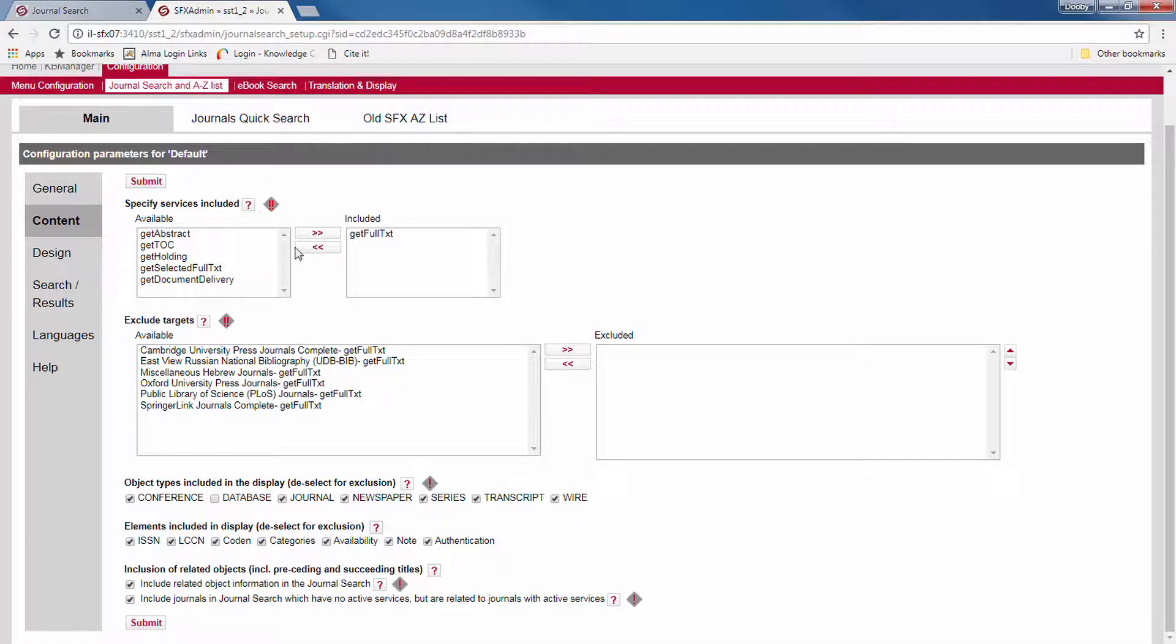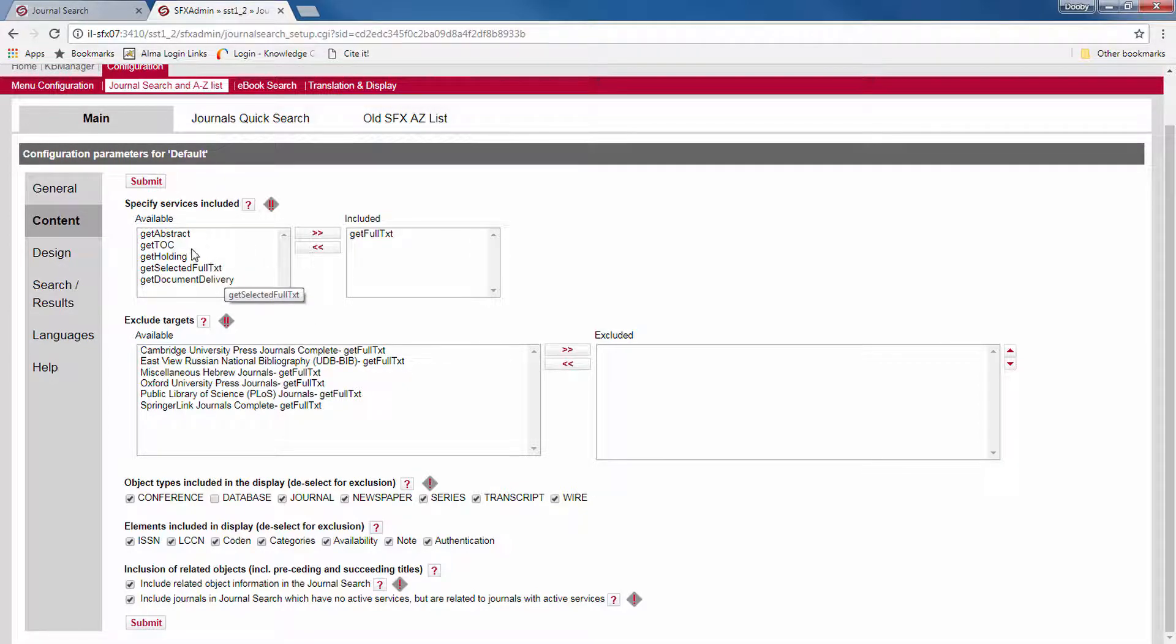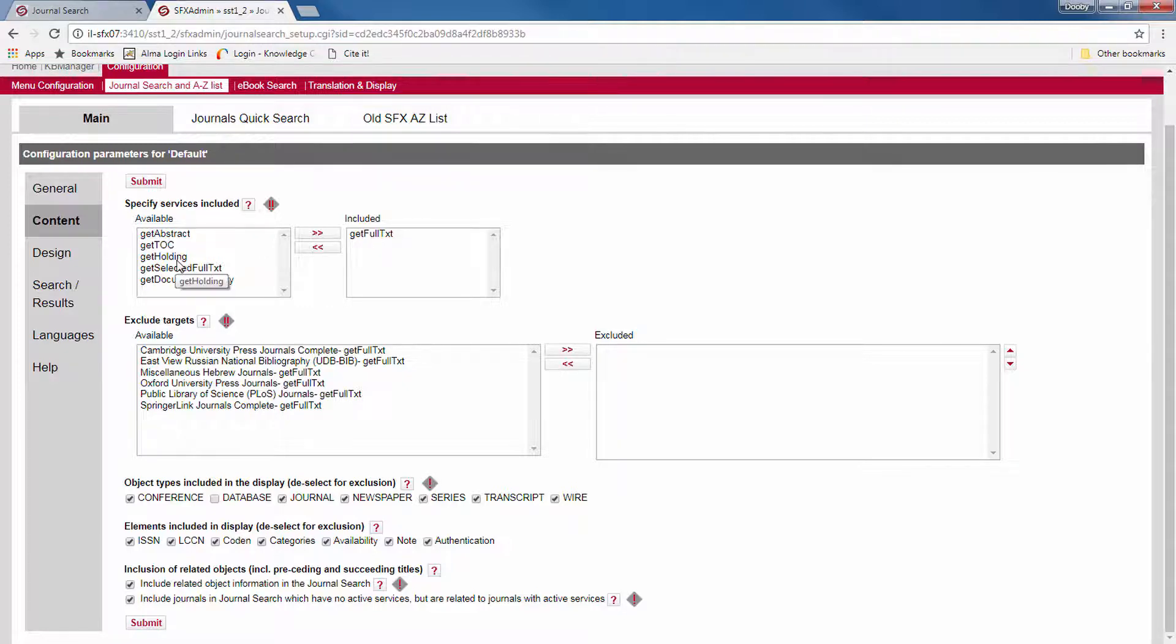Here you can define which content to include by service. Normally you want to include only content for which you offer full text. But you may, for example, have loaded your print journals into SFX with a get holdings service that you wish to include, or items that are available via a document delivery service.